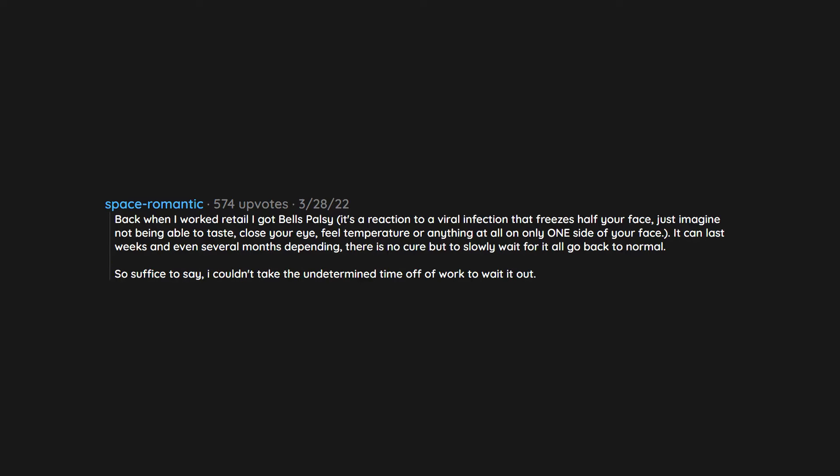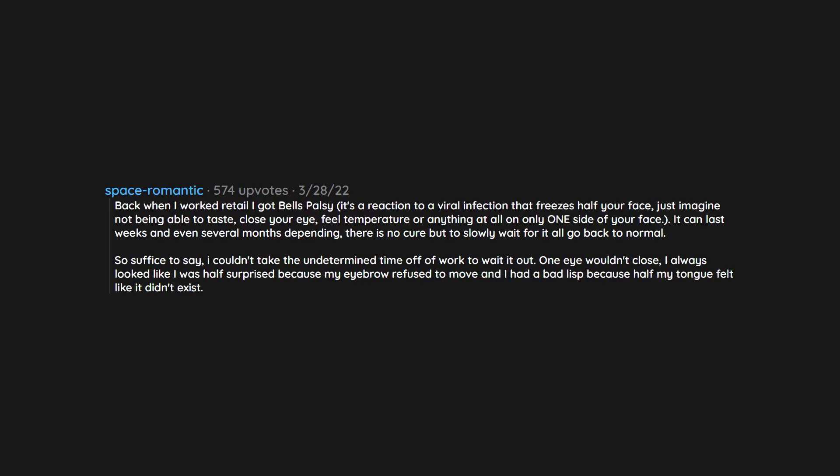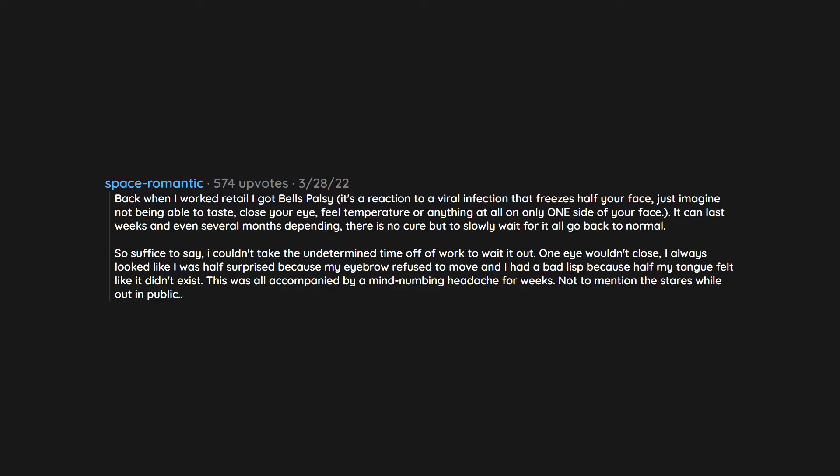So suffice to say I couldn't take the undetermined time off of work to wait it out. One eye wouldn't close, I always looked like I was half surprised because my eyebrow refused to move, and I had a bad lisp because half my tongue felt like it didn't exist. This was all accompanied by a mind-numbing headache for weeks, not to mention the stares while out in public.